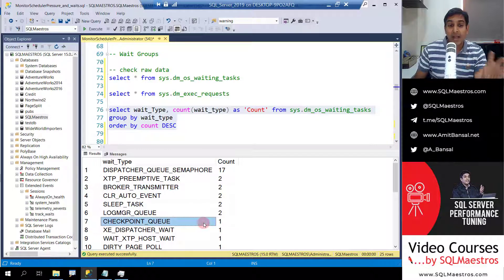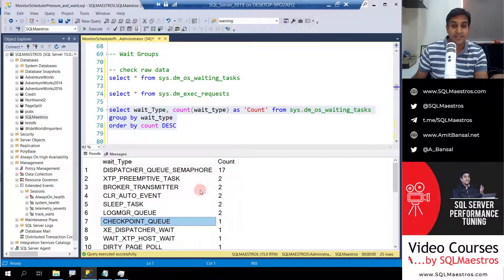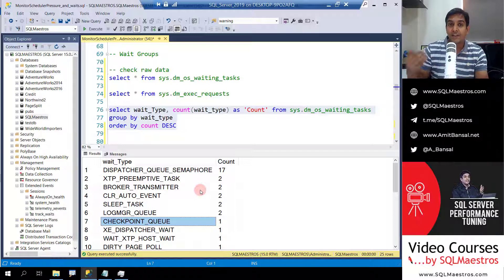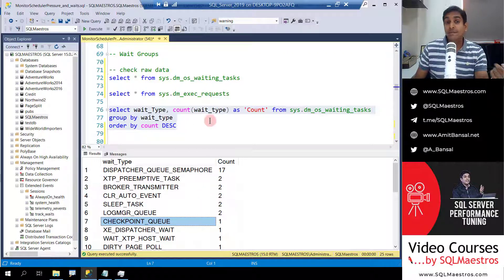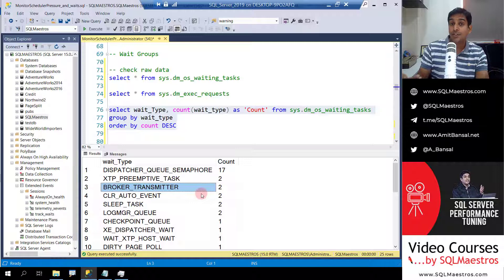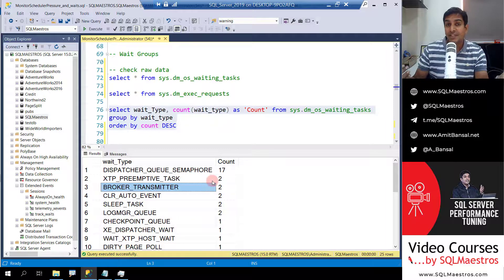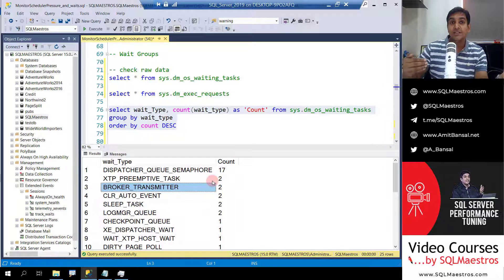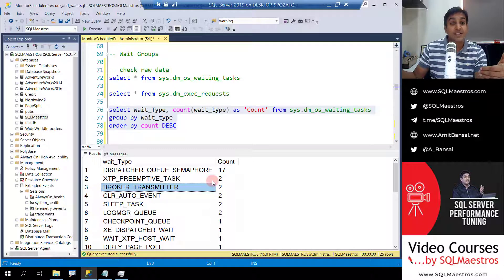The first issue: I'm looking at this data and these are all background threads. I need to filter on user processes. Unfortunately in the waiting tasks DMV there is no way to filter that directly, so I need to join with the session DMV and filter on is_user_process. The second issue is the thread pool wait type. Thread pool will show up in waiting tasks, but when I join with the session DMV and filter on user processes, thread pool will not show up — because thread pool means the request has not been assigned a thread, so it does not even have a session ID and just gets excluded.